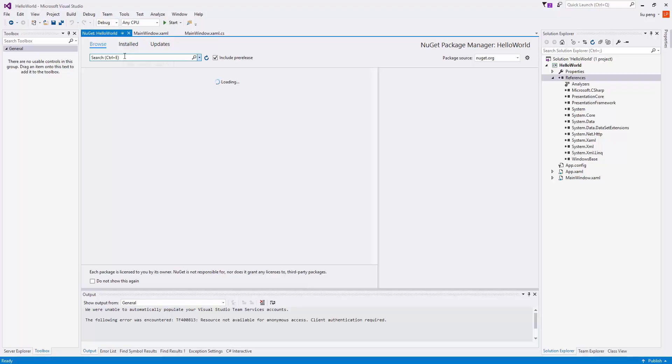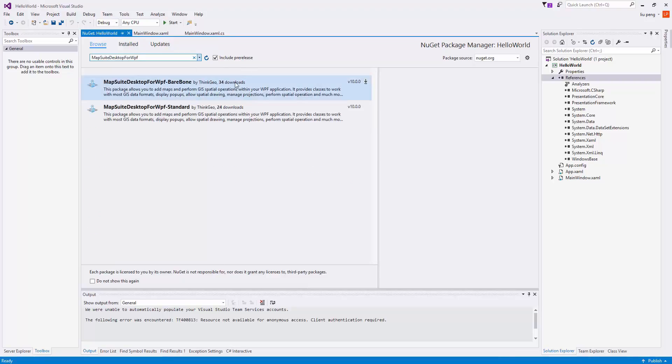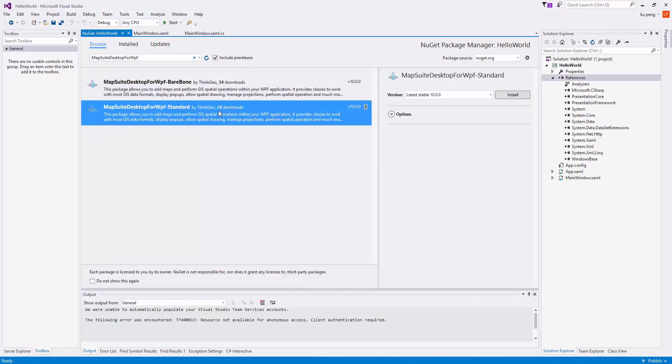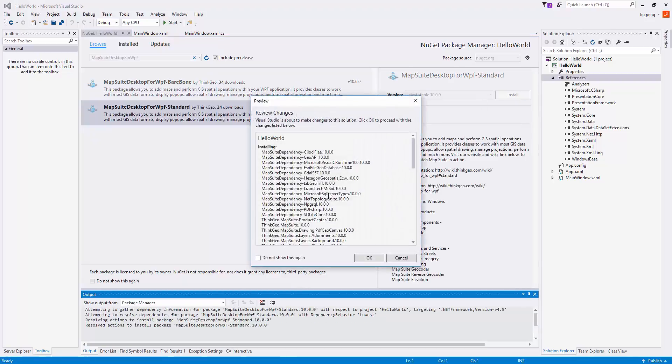From here, we click Browse and then search for MapSuite Desktop for WPF. We choose Standard and Install, and we're prompted to review changes and license agreements.